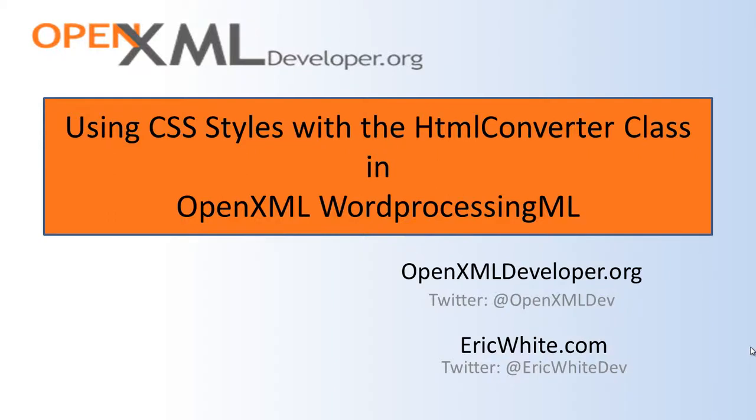Hello everybody, this is Eric White. Today I am going to show you how you can use the HTML converter class that is part of PowerTools for OpenXML to generate HTML that uses CSS styles in an interesting way.